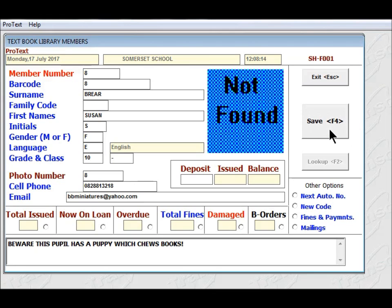Now I'm going to click on F4 to save. And that pupil, member number 8, is now created.